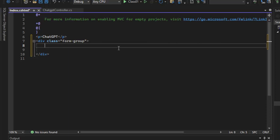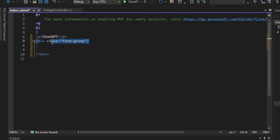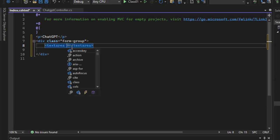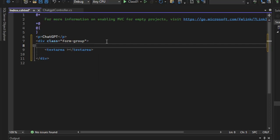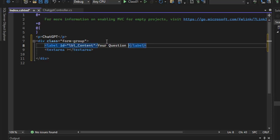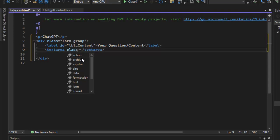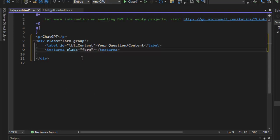I hope we will create this project. We will create a Bootstrap form — here is a Bootstrap class and a text area. We will create a label with an id 'lbl', and here is the meaningful content label 'Question / Content'. Here is a textarea with class form-control.